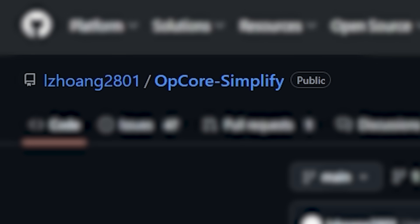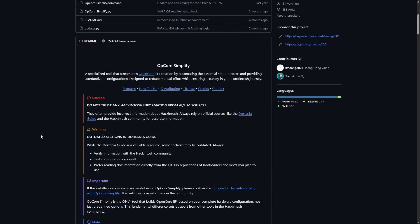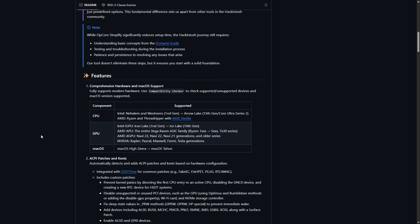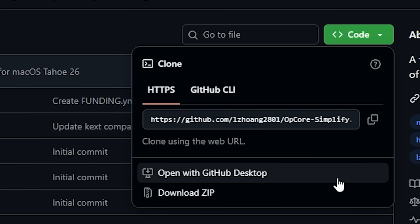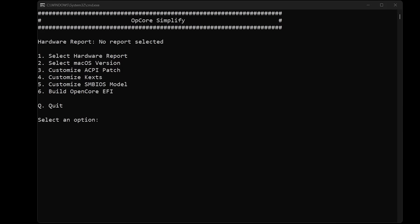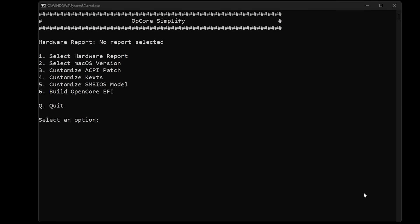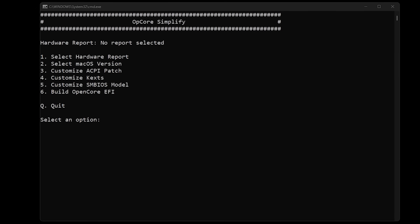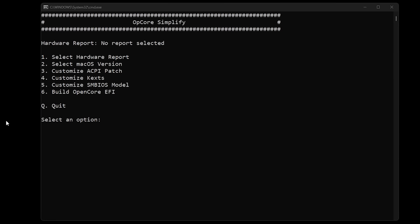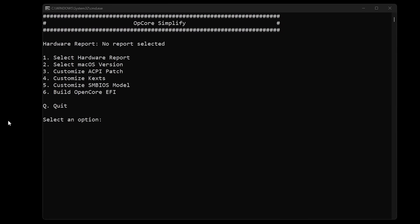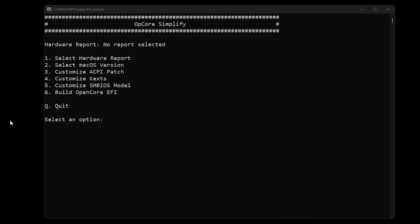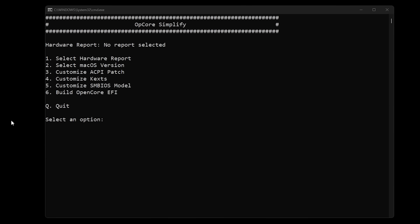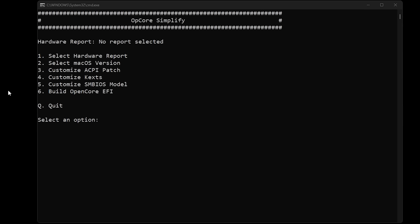So people in the community have created tools to make it easier. The tool I found was called OpenCore Simplify. It's this amazing program that automates a lot of the work. So I went to GitHub and found the project and downloaded it. When I ran the OpenCore Simplify for the first time, a command prompt opened up. As you can probably tell, there is no graphical interface. It's just a command prompt with some text. But don't worry, it's not as intimidating as it looks.